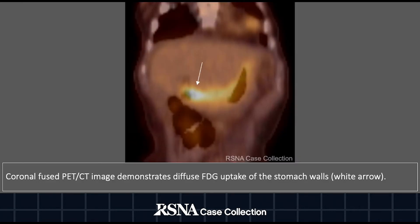Here we have a coronal-fused PET-CT image demonstrating diffuse FDG uptake of the stomach walls, shown by the white arrow.